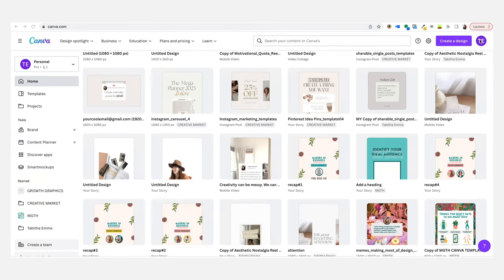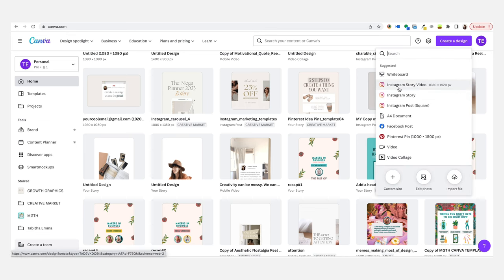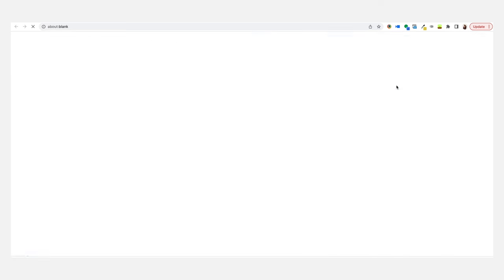Alright, so the first thing that you want to do in Canva is go to create a design and you want to go to Instagram story video. If it doesn't pop up in here you need to put it in search to find it.